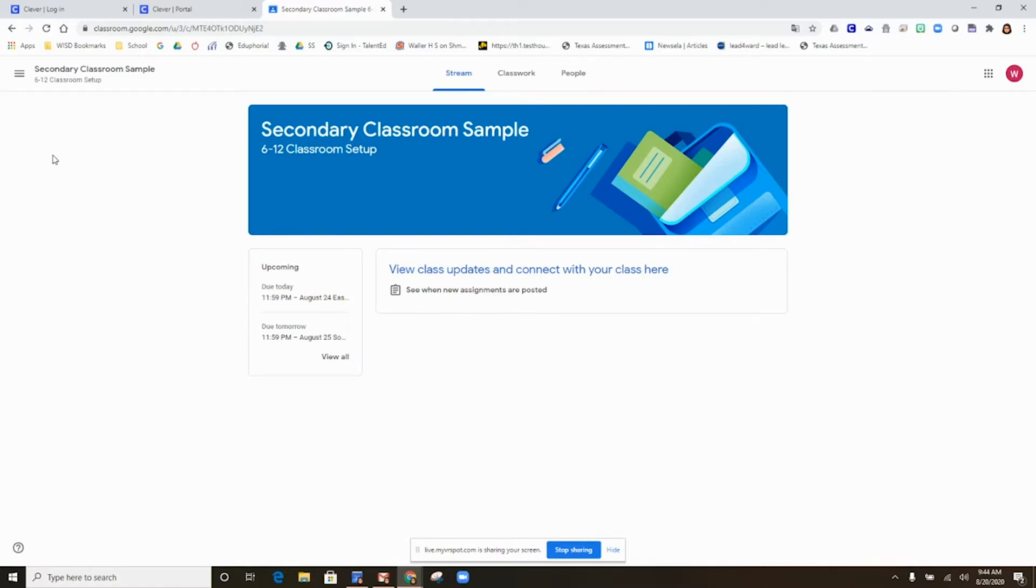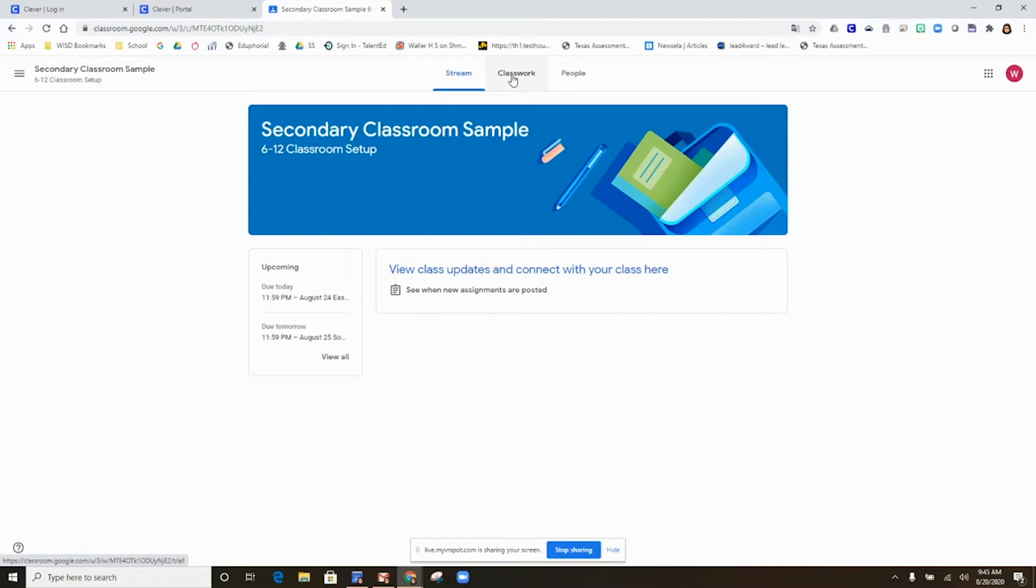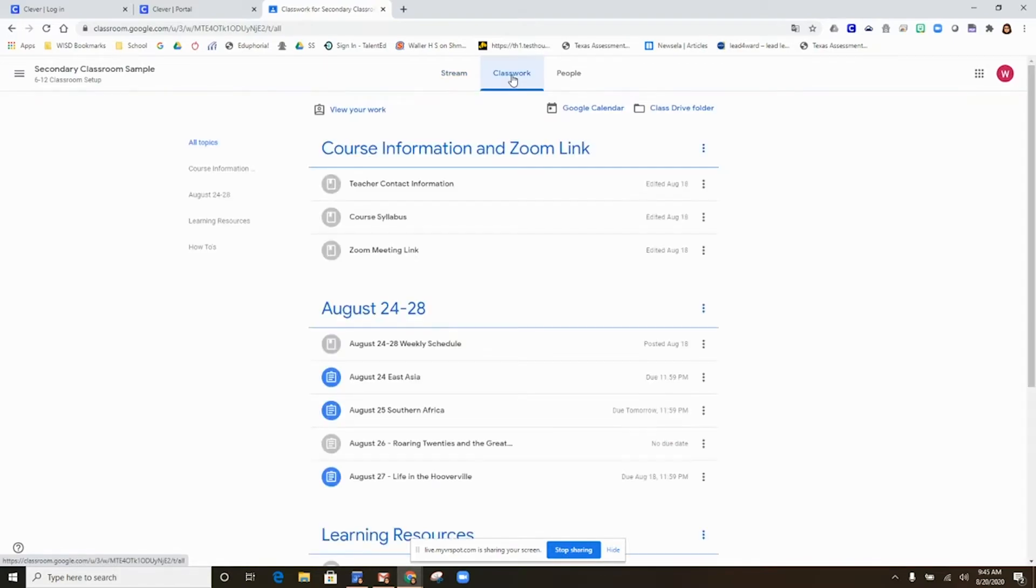The first page you are taken to within that classroom is your stream. This is where teachers will post announcements. Look at the top of the page. You will see the word classwork. Click on classwork. This will take you to your assignments for the day.